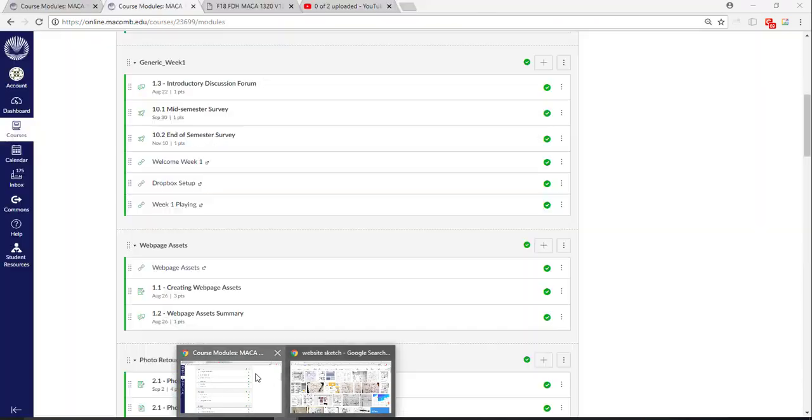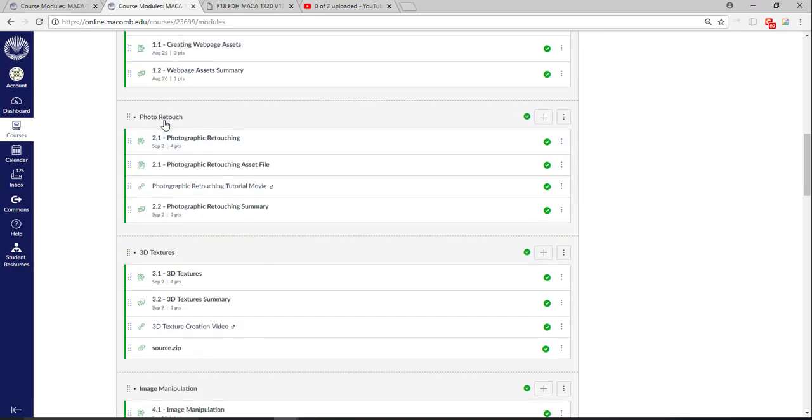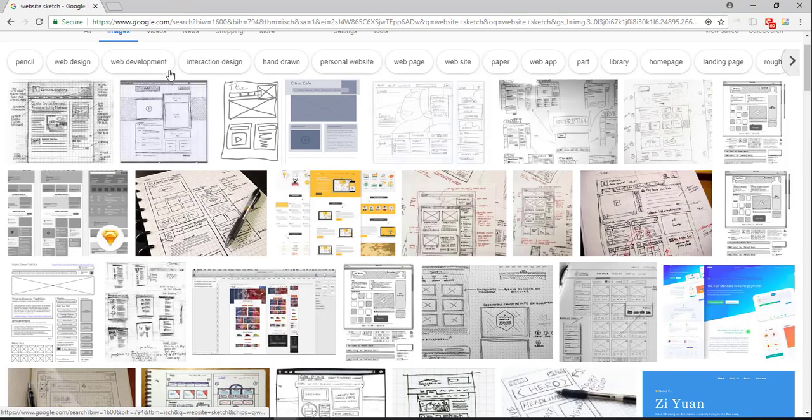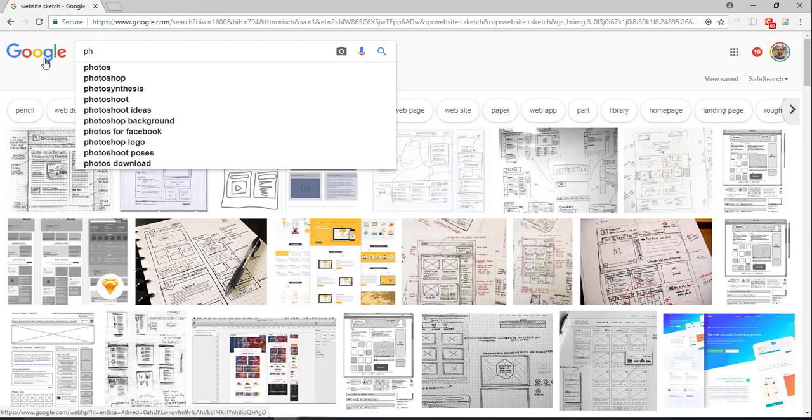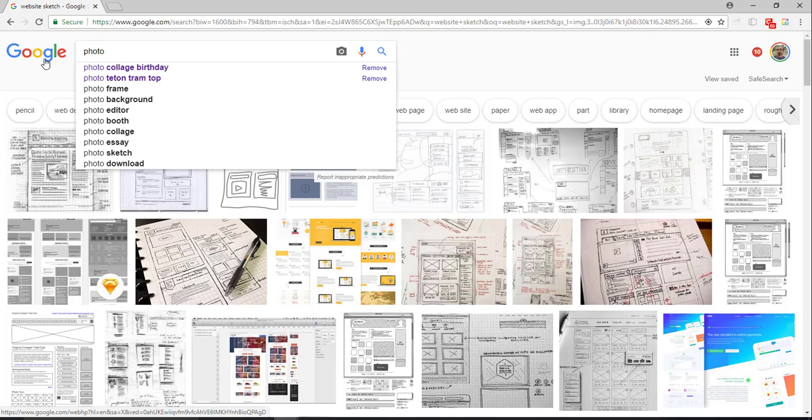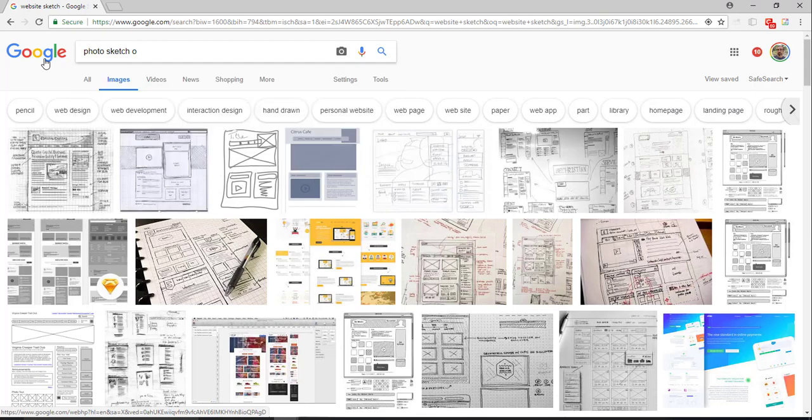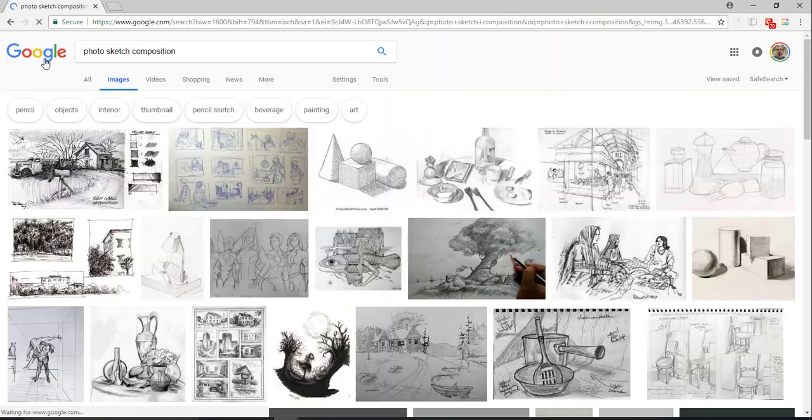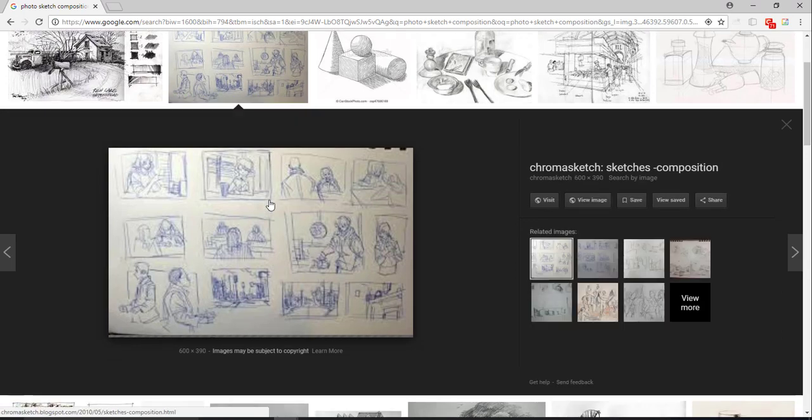Now as you get further on into some of the other assignments, so let's say photo retouch, how do you sketch photo retouch? You can think of this and it's loose, so don't think that you have to lock it in. Photo sketch composition.